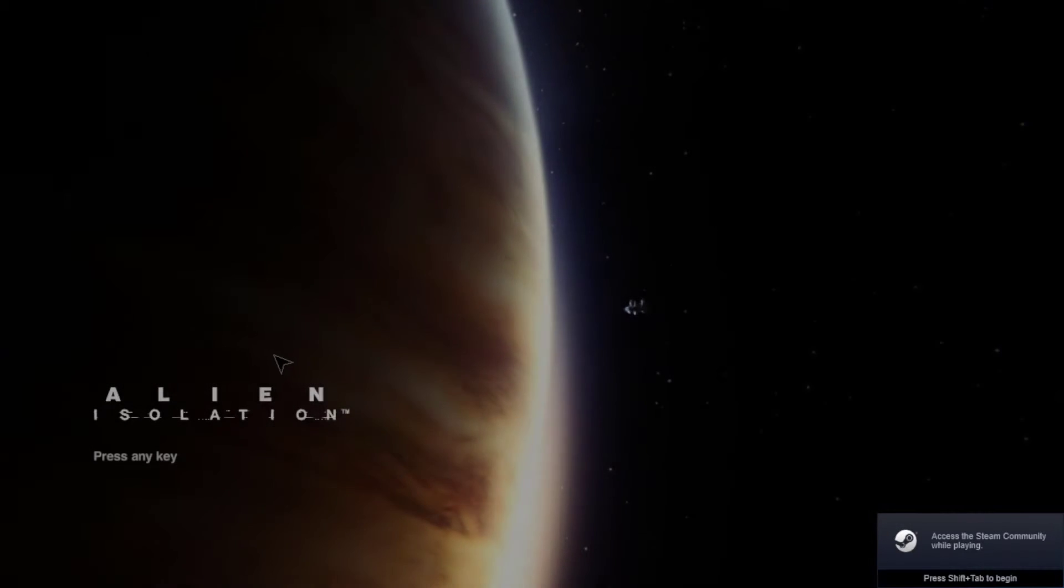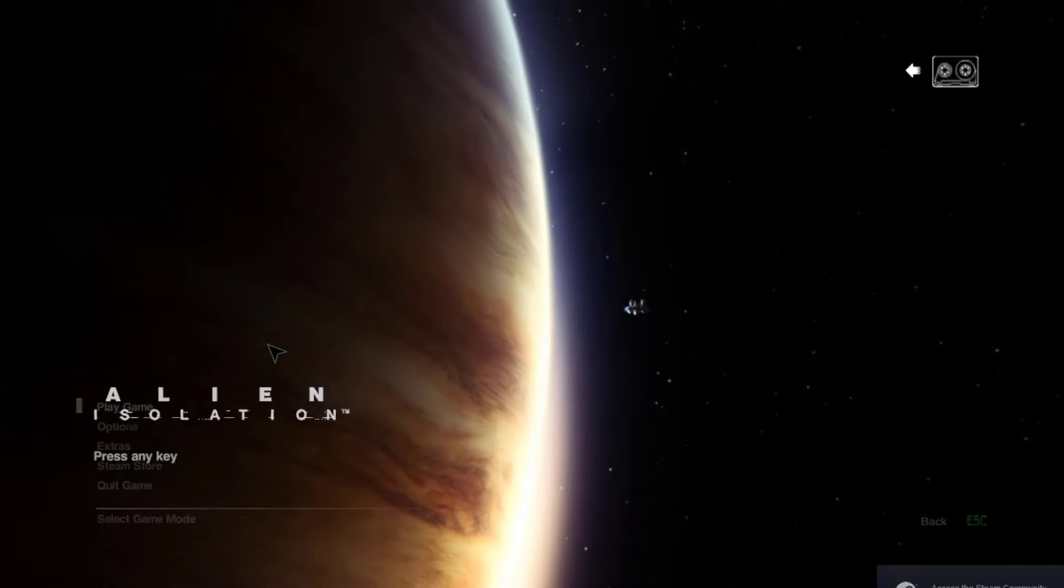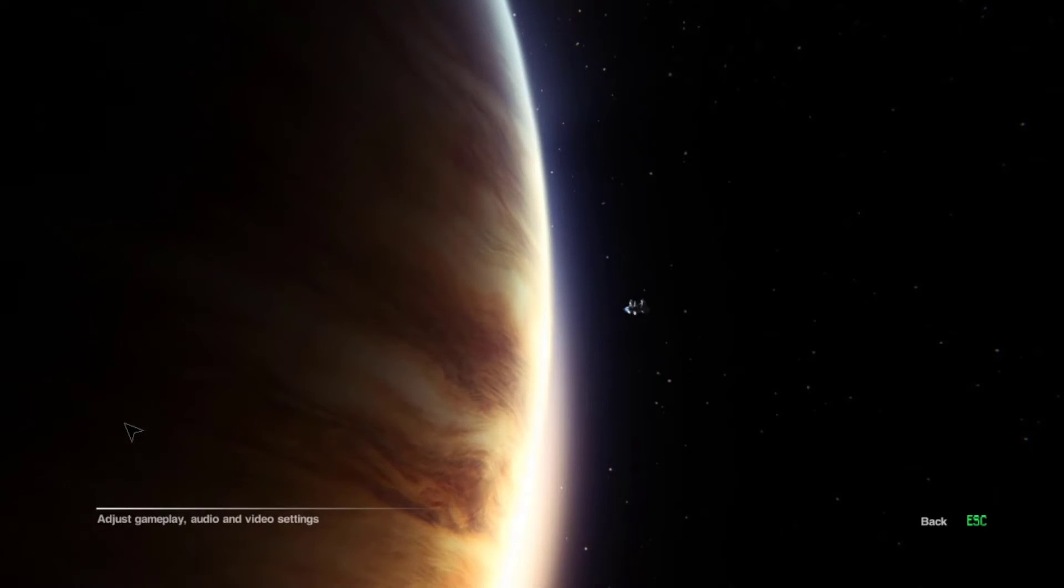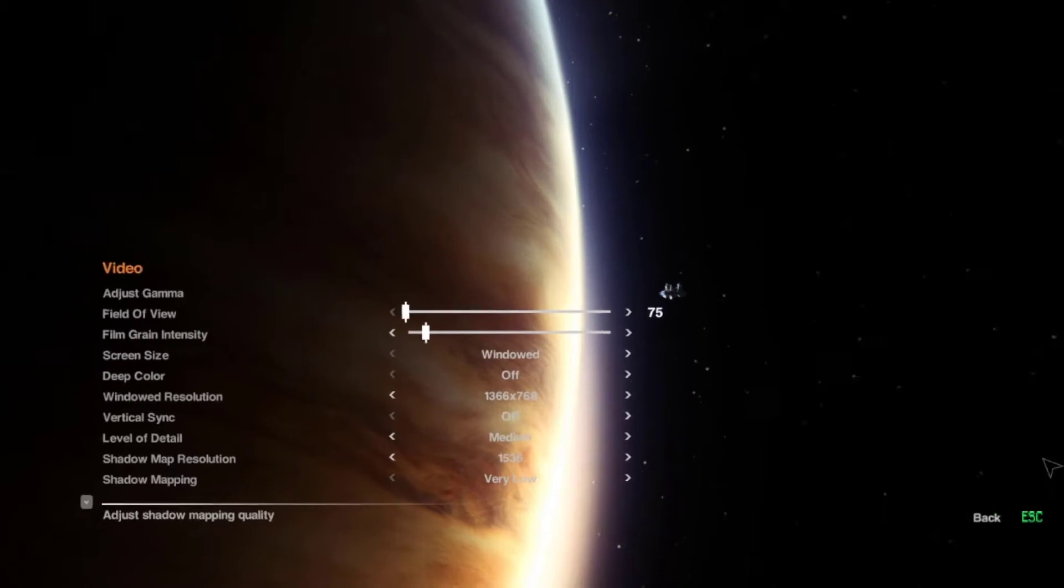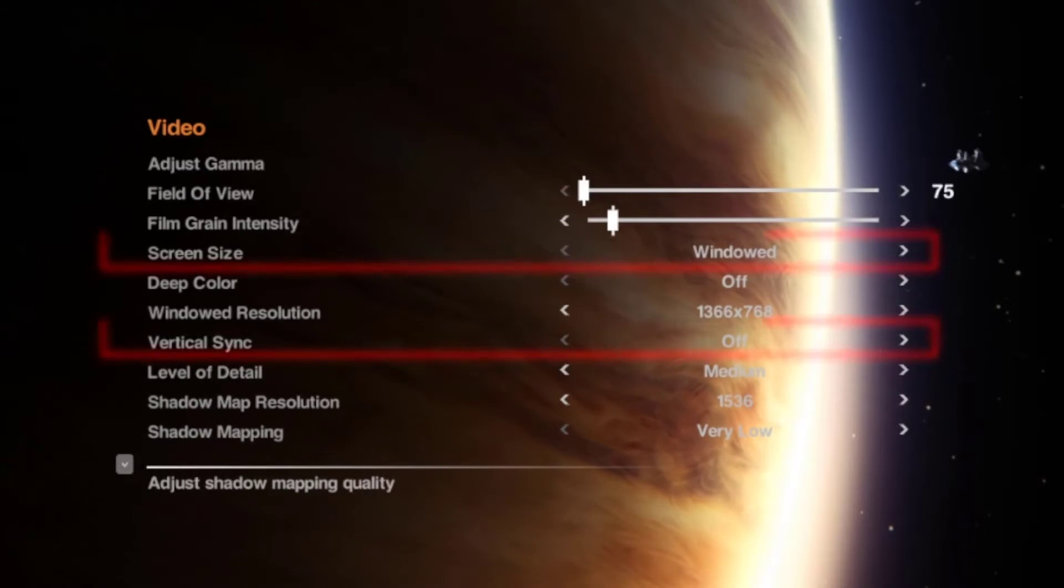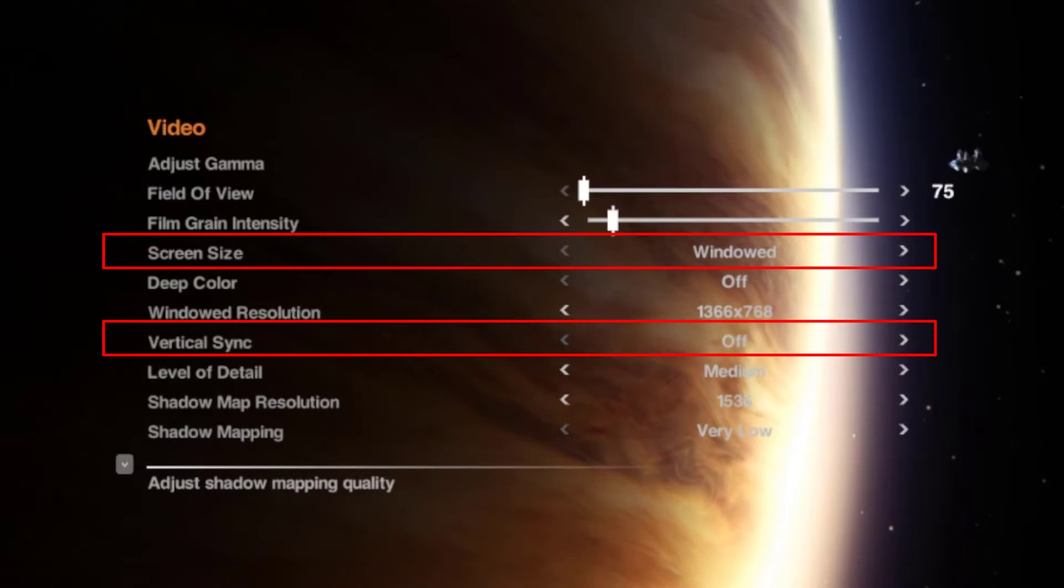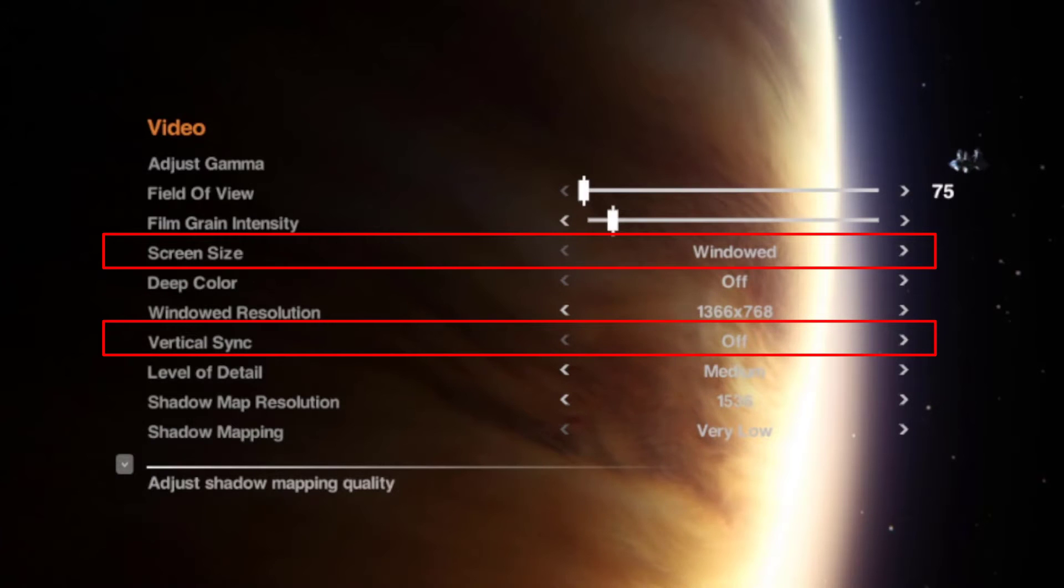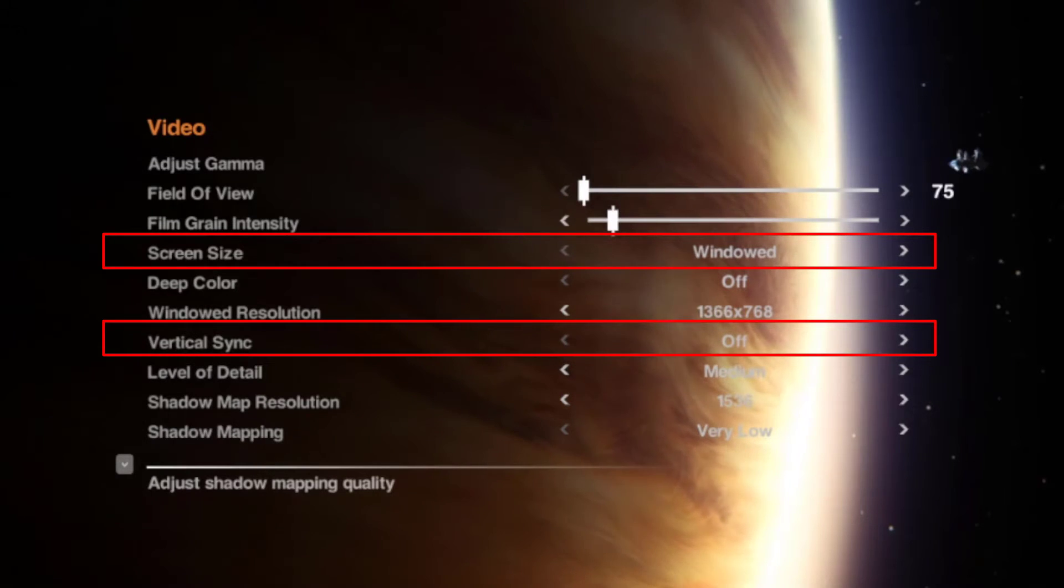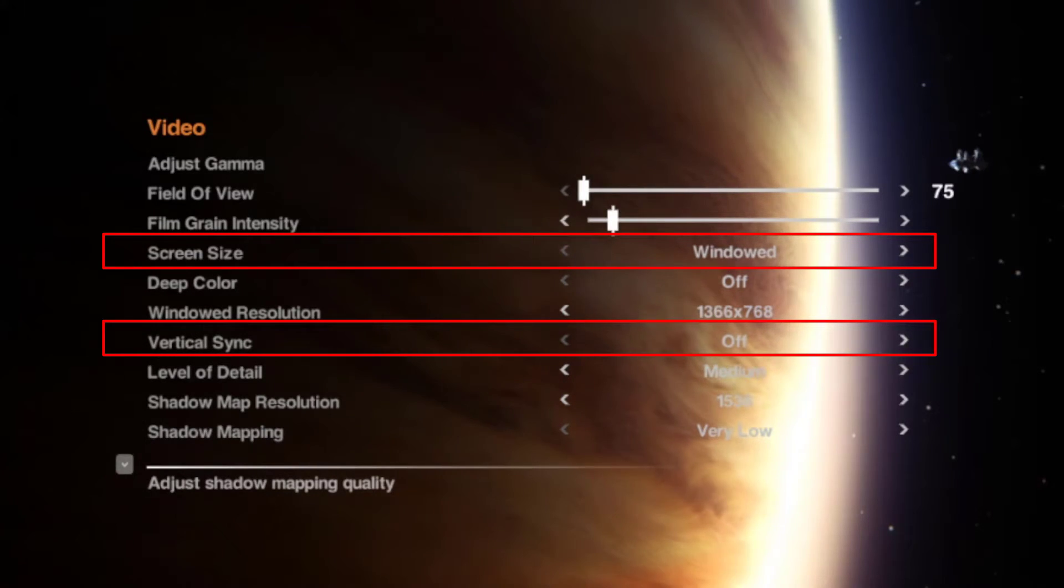Once you've done this, you should boot up Alien, go to Options, and then Video, and make sure that VSync is turned off, and Alien is set to either windowed or windowed full screen. This is so you can tab out during runs without your game pausing.